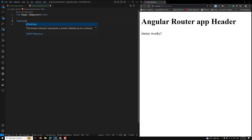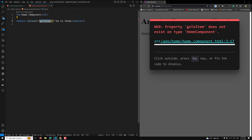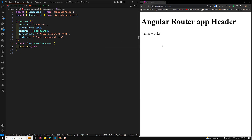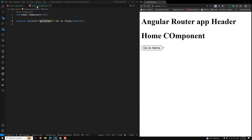This is related to the anchor link approach. But if you want to programmatically navigate, for example using a button, I will add a button labeled 'go to items' with a click event bound to a goToItem method. In the home component TypeScript file, I will define this method. To navigate from one page to another I need to inject the Router. In the constructor: private router of type Router, imported from @angular/router.